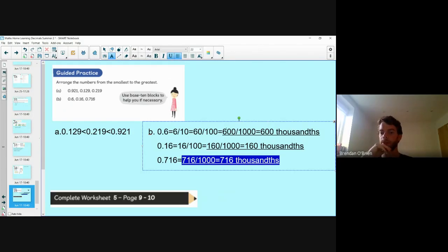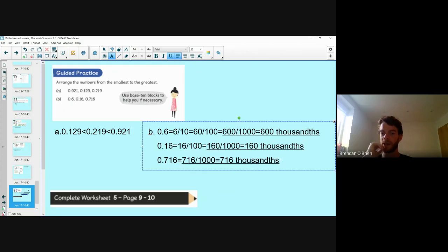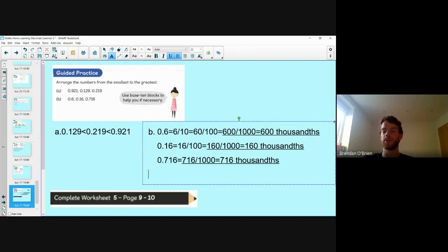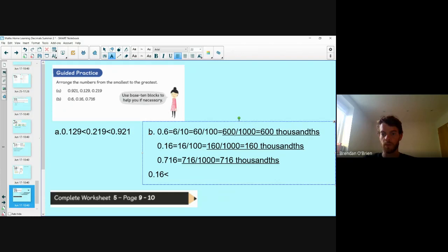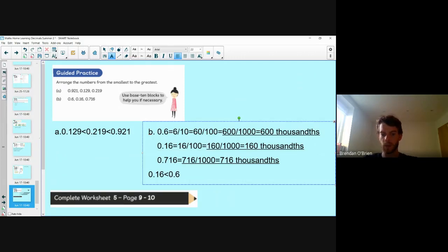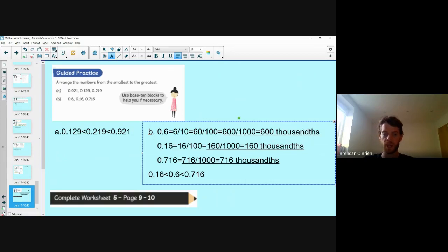Now I've arranged those values and can put them in order. I can see 160 thousandths, so 0.16 is the smallest value. Then I have 600 thousandths and 716 thousandths, so 0.16 is less than 0.6, which is less than 0.716. I could have just looked at the first digits and that would also have told me very quickly — but I wanted to go through this different technique.